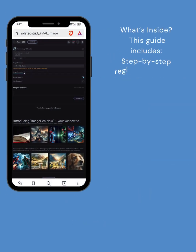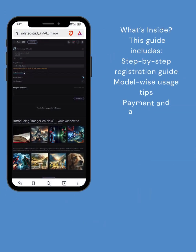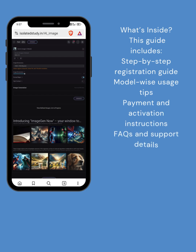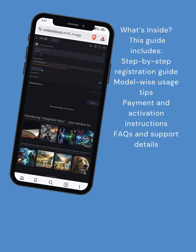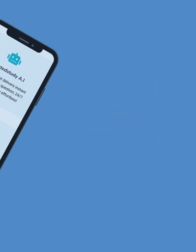This guide includes step-by-step registration, model-wise usage guide, tips, payment, and activation instructions, FAQs, and support details.